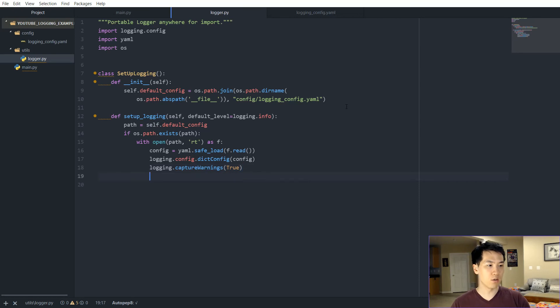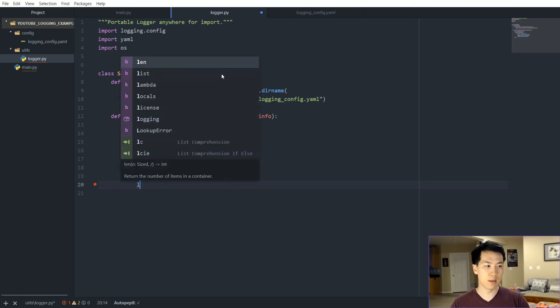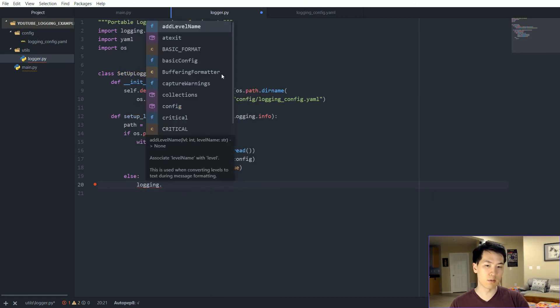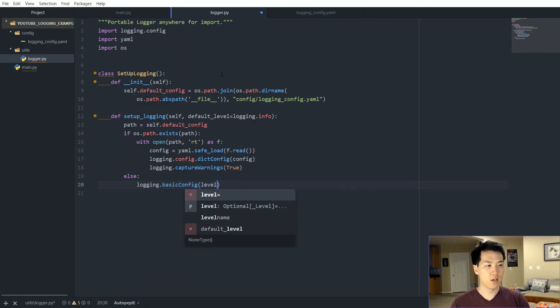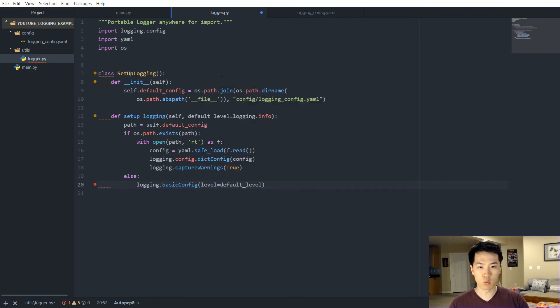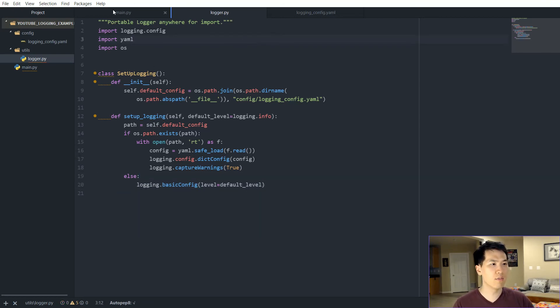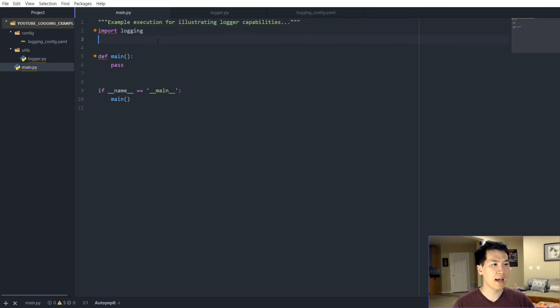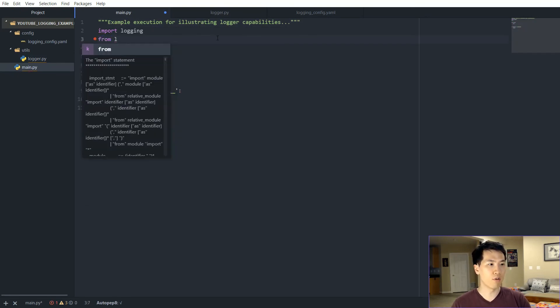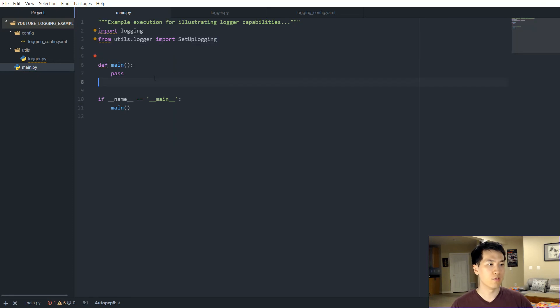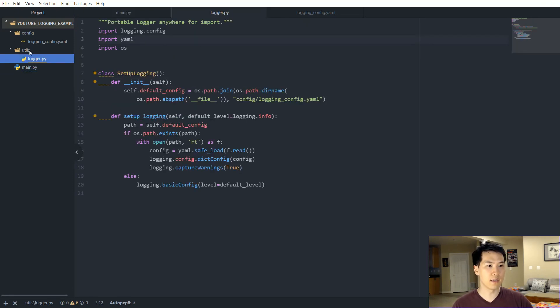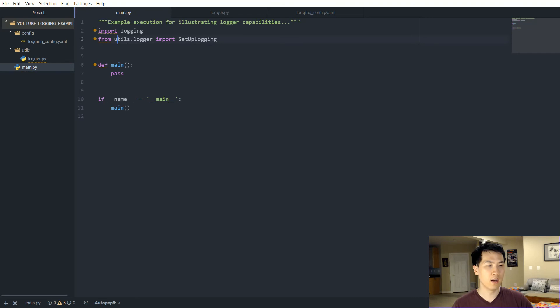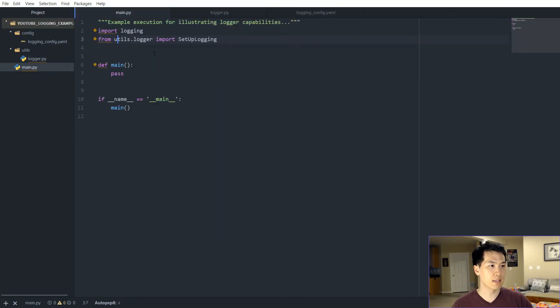If it is not in that path, if the login config YAML was not set up, then we just want to stick with the basics. So we just have a basic config. In the event that our configuration file was not set up, we are just going to be sticking with the most basic of basic. Now once we have that set up, we want to import this. So I'll be like from utils.logger import setup logging. Everything is set up.